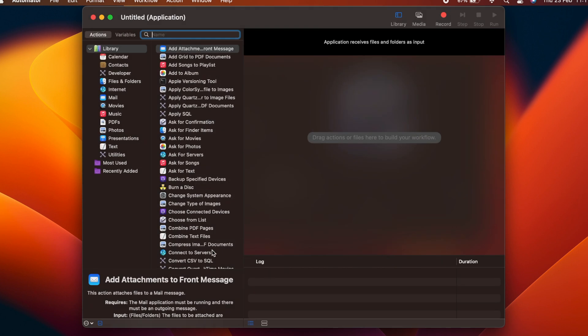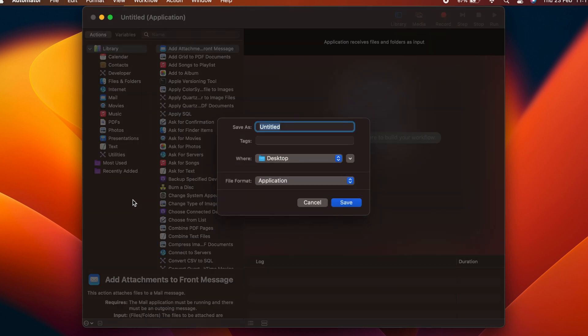Now would be a good time to save our Automator workflow. Do this by choosing File Save, or by clicking the untitled name at the top of the Automator window. Give it an appropriate name, in our case, Add to Calendar.